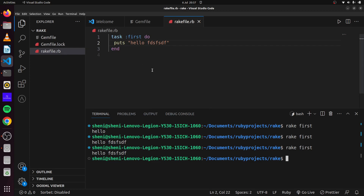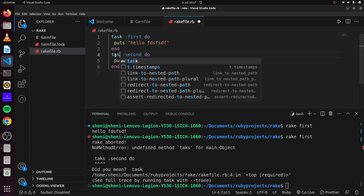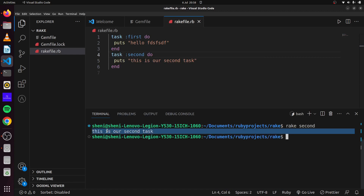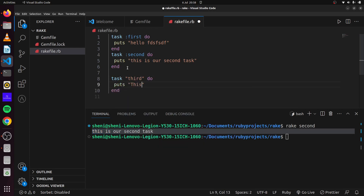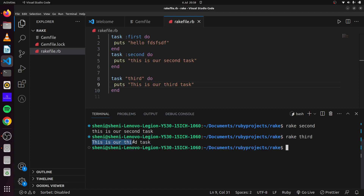So these are some conventions we can use to name our Rake files. If we wanted a second task, we say 'task :second do' and put 'this is our second task'. If we say 'rake second' you can see it runs our second task. We can also say 'task :third' and put 'this is our third task'. If we say 'rake third' — there we go — this is our third task.